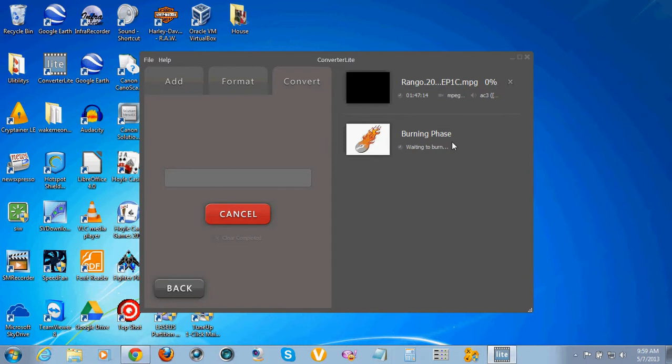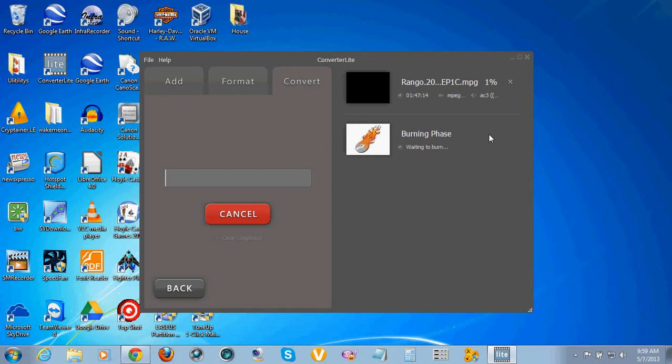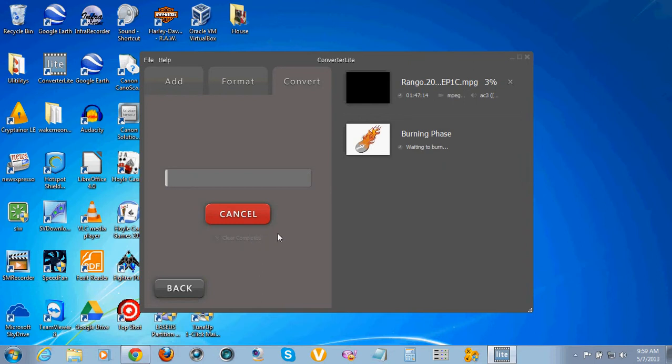When it's done you get little green check marks here after it's converted, and then it will burn it to the disk. When it's done you'll have a green little check mark there that it's done. You can eject it then, and here you could burn it to another disk. Or as you see here, it'll come brighter when it's done, clear complete, and then that will clear this out and you can start over and do another one.